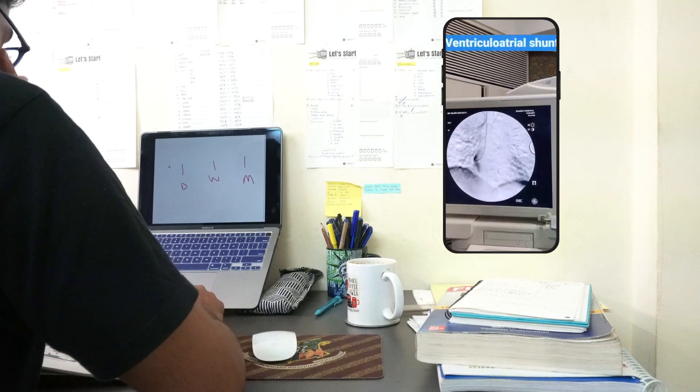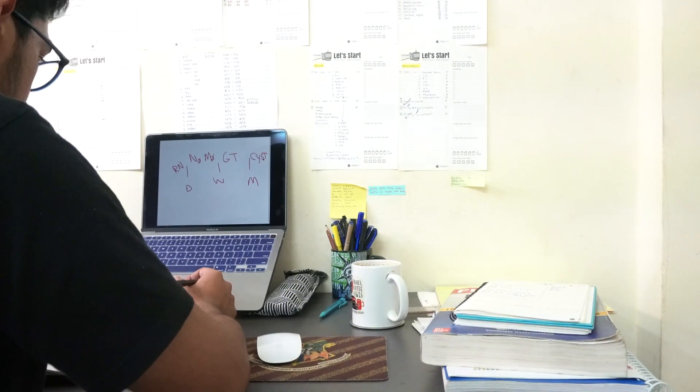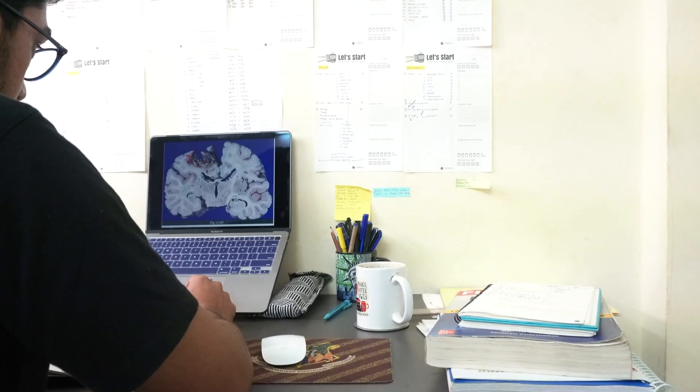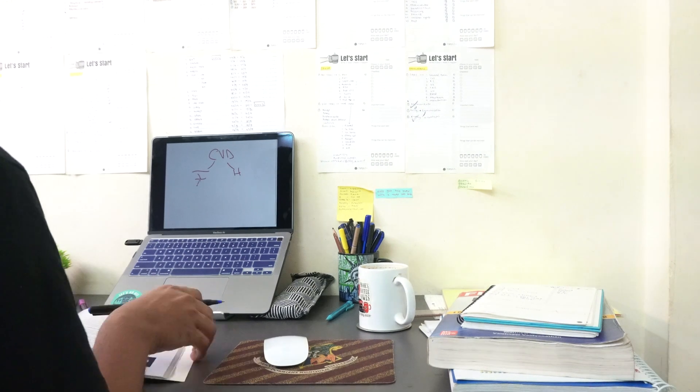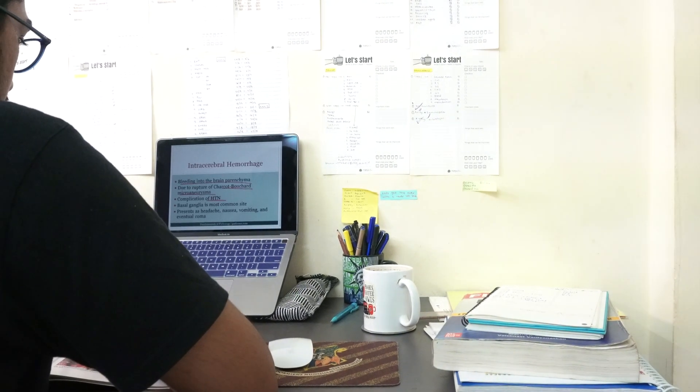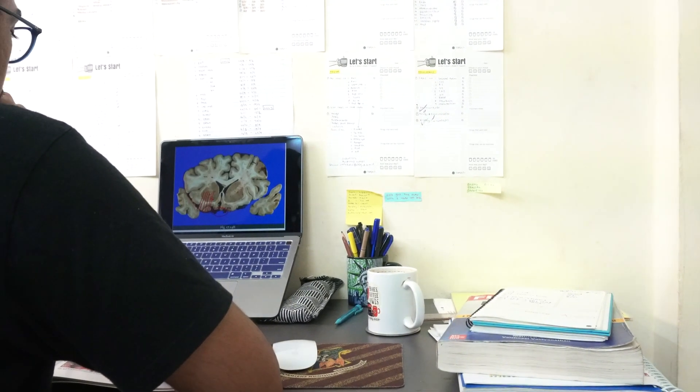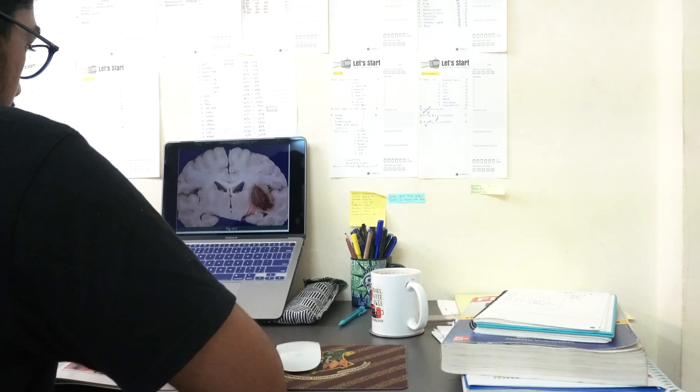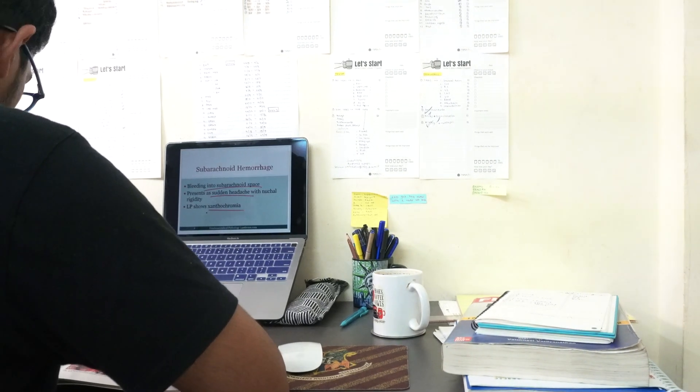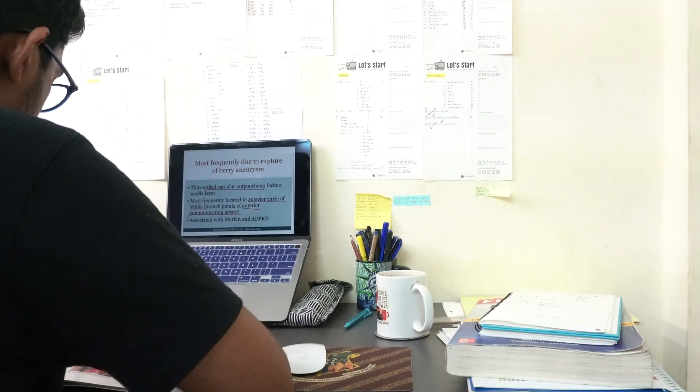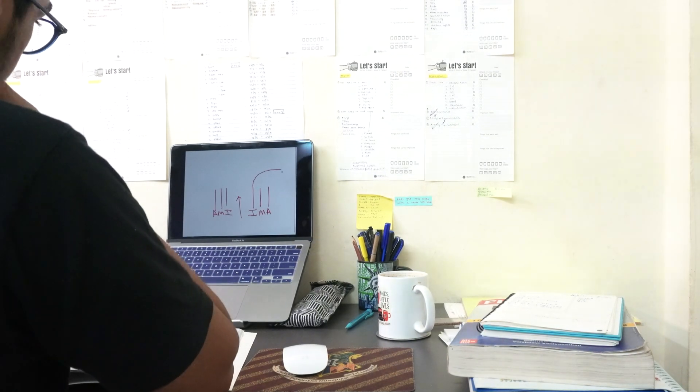I continued with the spinal cord disorders, the different types of meningitis, all the cerebrovascular diseases like stroke, transient ischemic attack. Then I moved on to traumatic injuries which comprise of epidural and subdural hematoma and the different types of herniation of the brain.